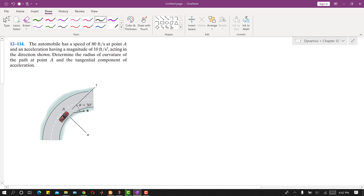Hello students, welcome to my channel, Engineers Academy. Kindly subscribe to my channel for more problem solutions. Now I am going to solve this problem.